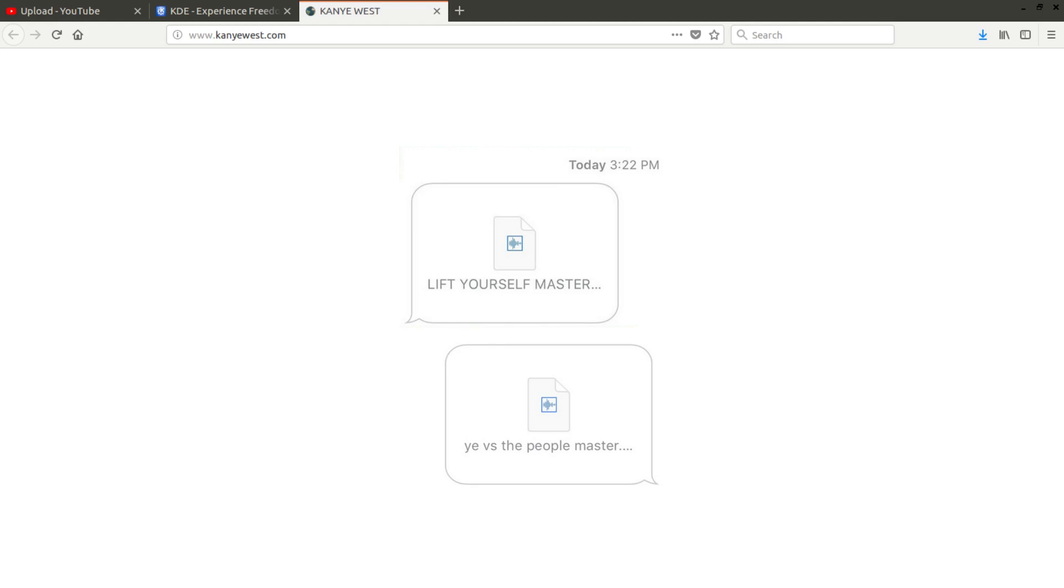Bruh, I never ever stopped fighting for the people, actually wearing the hat to show people that we equal. You gotta see the duality of the people - what makes you feel equal makes them feel evil.